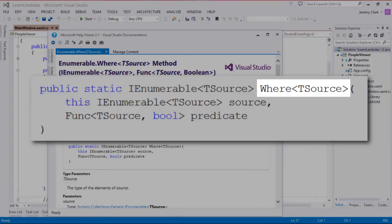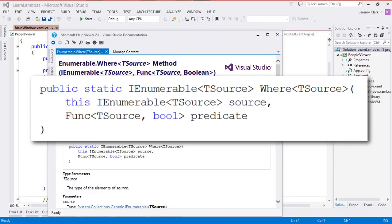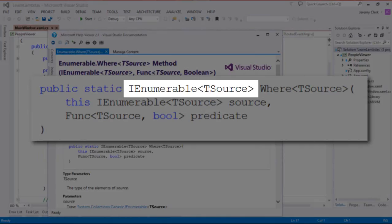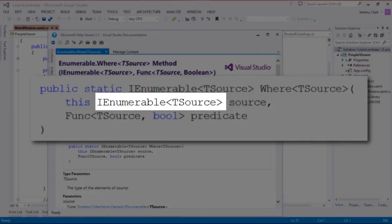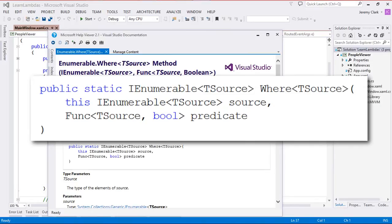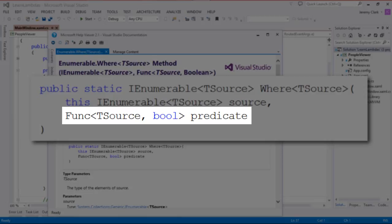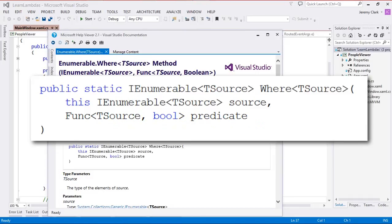This is the same signature we saw on the slide. We see that we have Where<TSource>. In our case, we're dealing with a collection of Person objects — so everywhere we see TSource in this method signature, we can replace that in our minds with Person. If we look at the return type, this will return an IEnumerable<Person>. If we look at our parameters, our first parameter is also an IEnumerable<Person>. So we're going to take an IEnumerable<Person> into our method and pass out an IEnumerable<Person> — and that filtered collection is based on the predicate parameter.